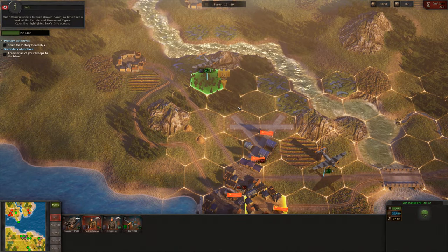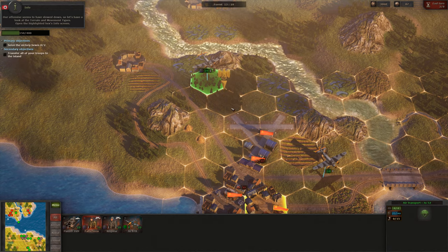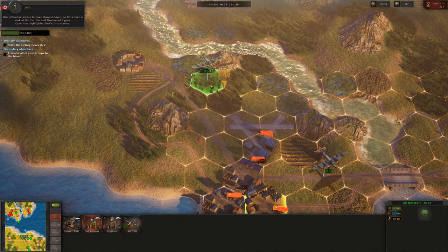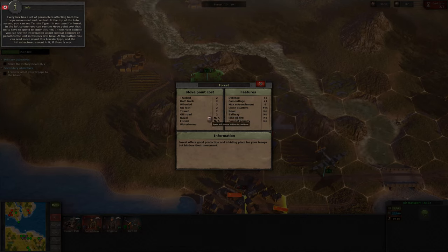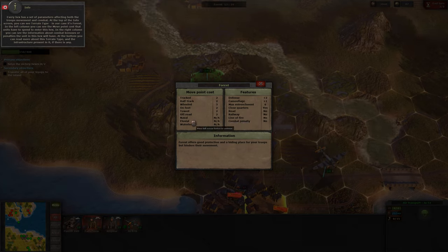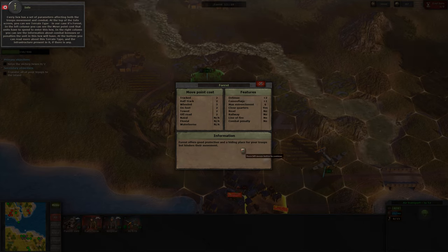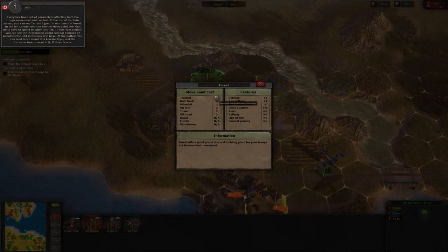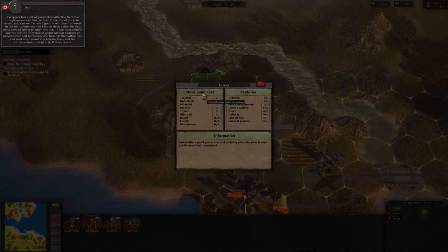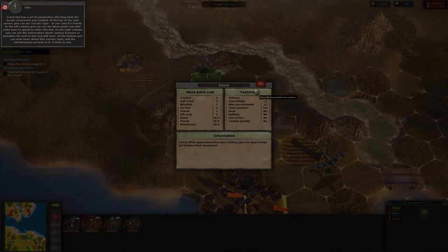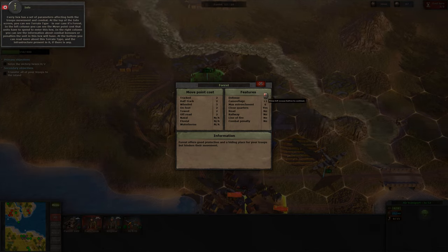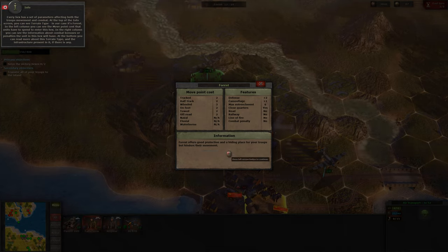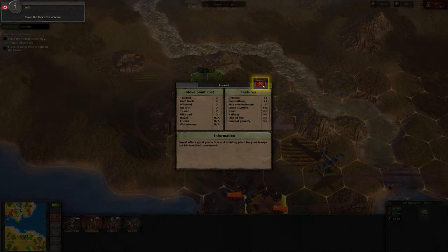Our offensive seems to have slowed down — let's have a look at the terrain and movement types. Open the highlighted hex's info screen. Every hex has a set of parameters affecting both the troops' movement and combat. At the top of the info screen you can see the terrain type — in our case, it's forest. In the left column you can see the move point cost that units have to spend to enter this hex. In the right column you can see the information about combat bonuses or penalties the unit in this hex will have. At the bottom you can read more about this terrain type and the infrastructure present in it. Close the hex info screen.